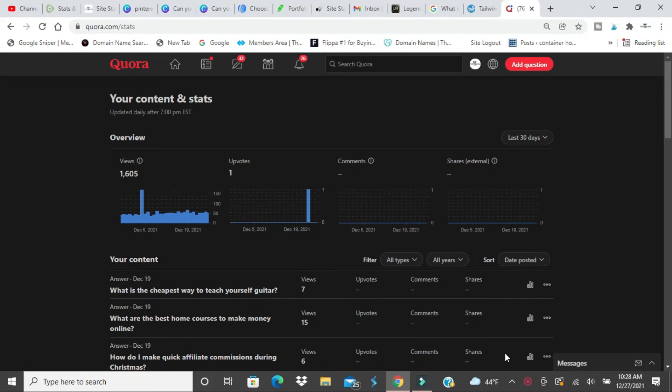What's going on YouTube? My name is Ty. Welcome back to TheXKing.com with another video. Today we're going to talk about Quora and how you can get followers on Quora fast.